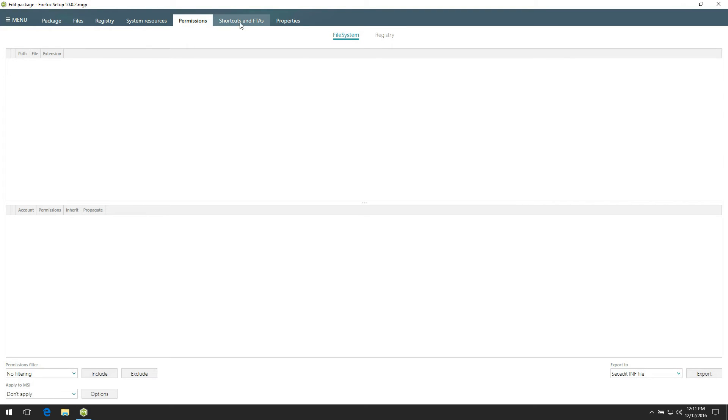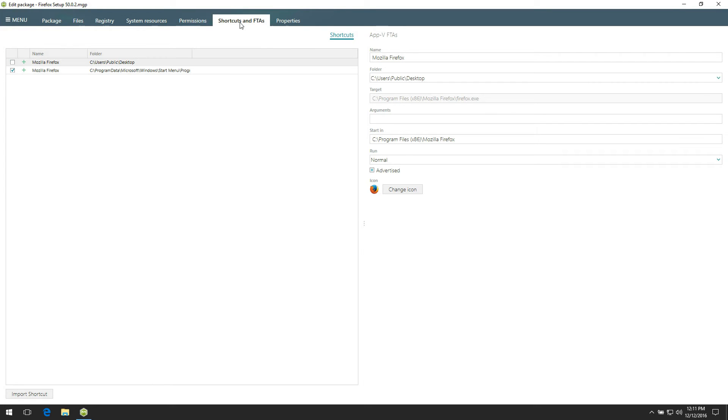Go to the Shortcuts tab to see captured application shortcuts. By default, some items could be excluded by predefined exclusion filters mentioned before. If needed, exclude a shortcut by unticking the checkbox located before the shortcut name.